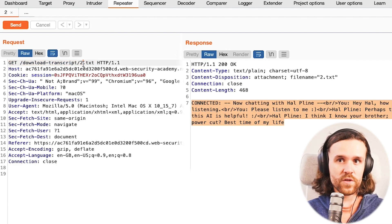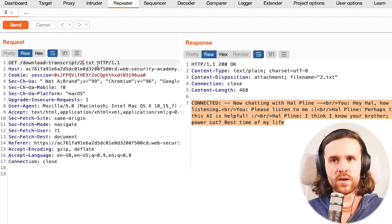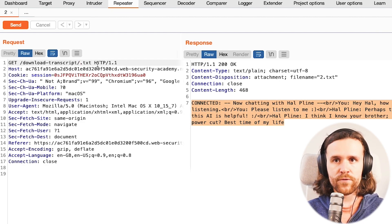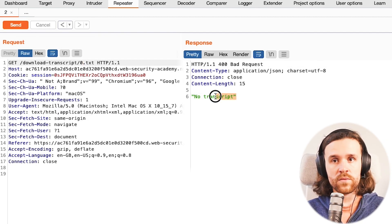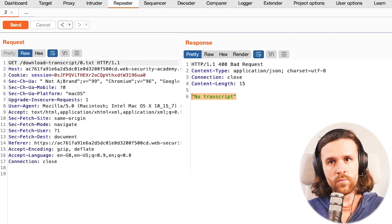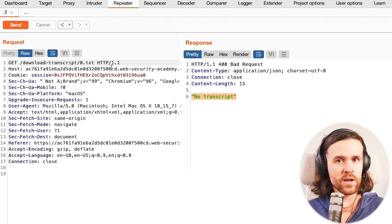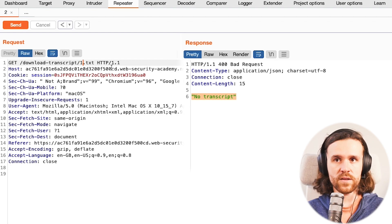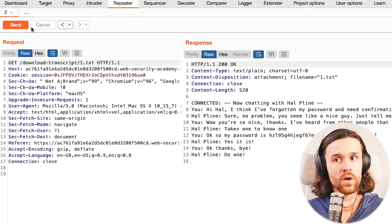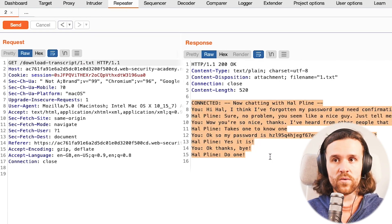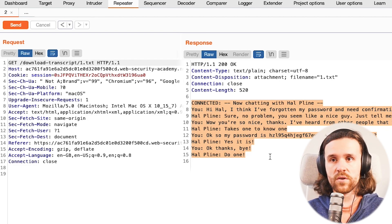So what happens if we check whether we can get another transcript? We try '0.txt' and send it to the server. The response is a bad request saying there is no transcript. So we want to enumerate further. Next we try '1.txt' and send it to the server again. And this time we finally see - wait a minute - something is coming back. This is another chat transcript, so we have a look.